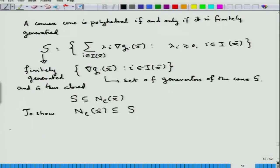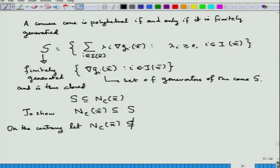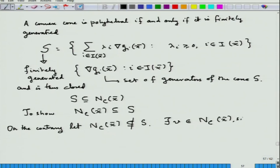Even those not from a mathematical background should try to follow the argument carefully. What we are learning is modern optimization, where analysis plays a very fundamental role — many ideas in analysis were developed to handle problems in optimization. So, on the contrary, let us assume that N_C(x̄) ⊄ S. There must then be a v in N_C(x̄) such that v does not belong to S.